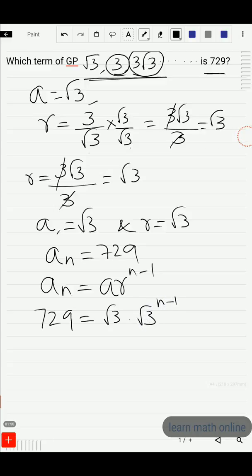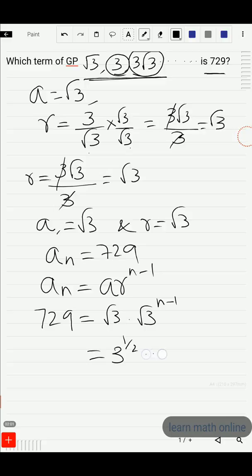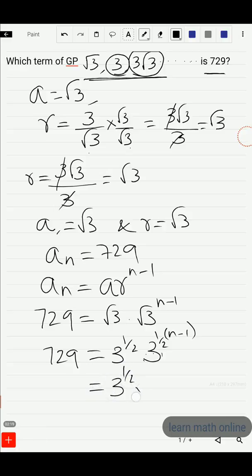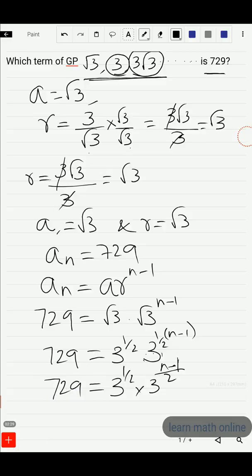Now √3 is 3^(1/2), so we have 3^(1/2) multiplied by (3^(1/2))^(n−1), which equals 3^(1/2) · 3^((n−1)/2). This equals 729. So we have 3^(1/2 + (n−1)/2) = 729.